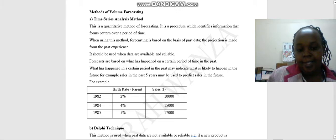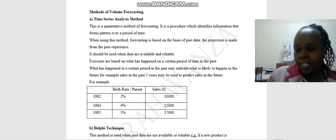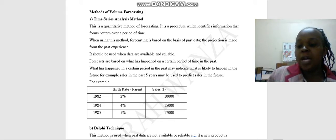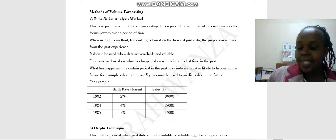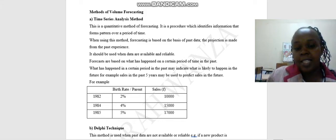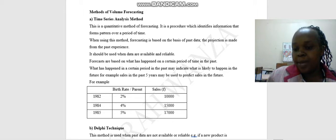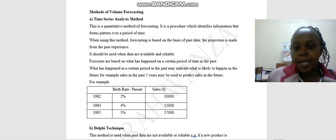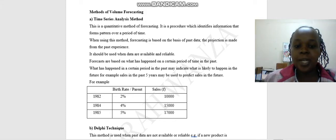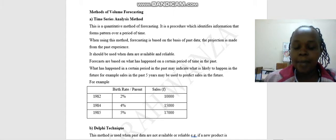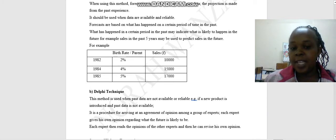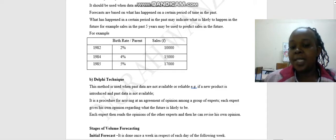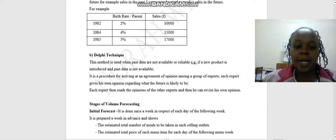Then, method of volume forecasting. We have the time series analysis method. This is a quantitative method. When we say something is quantitative, you can be able to count in one, two, three, in numbers. Forecasting is seeing the future. It is a procedure which identifies information that forms pattern over a period of time. When using this method, forecasting is based on the basis of past data. The projection is made from past experience. It should be used when data are available and reliable. Forecasts are based on what has happened in a certain period in the past. What has happened in a certain period in the past may indicate what is likely to happen in the future. For example, sales in the past five years may be useful to predict sales in future.